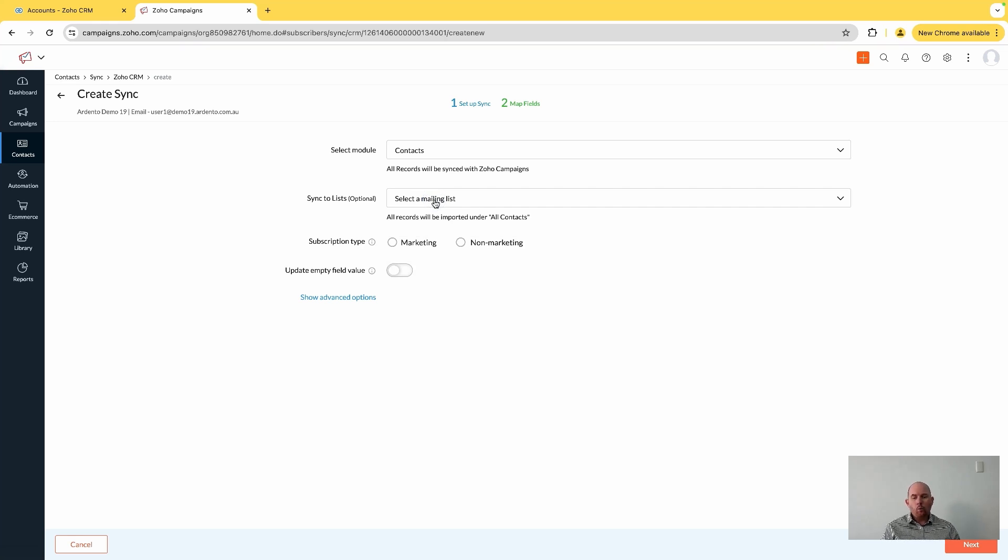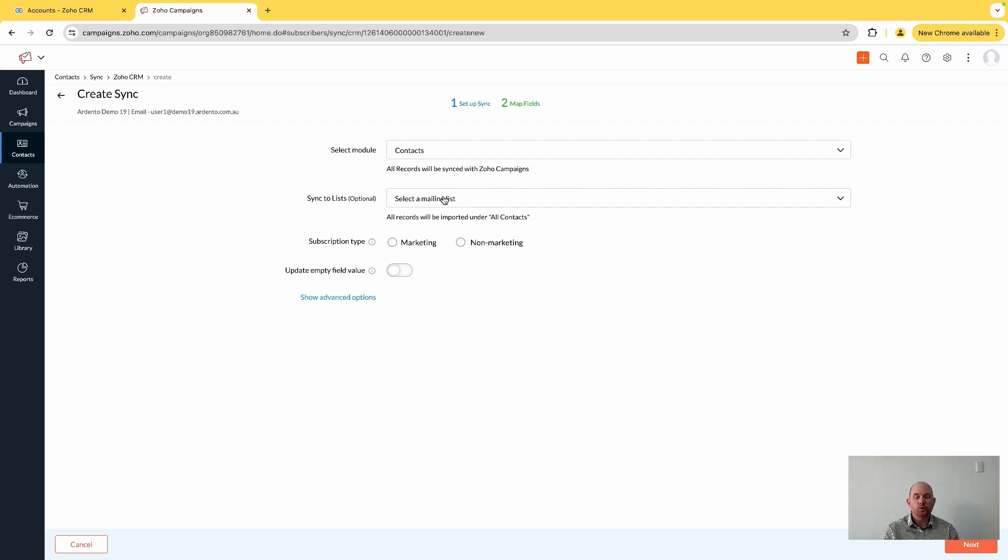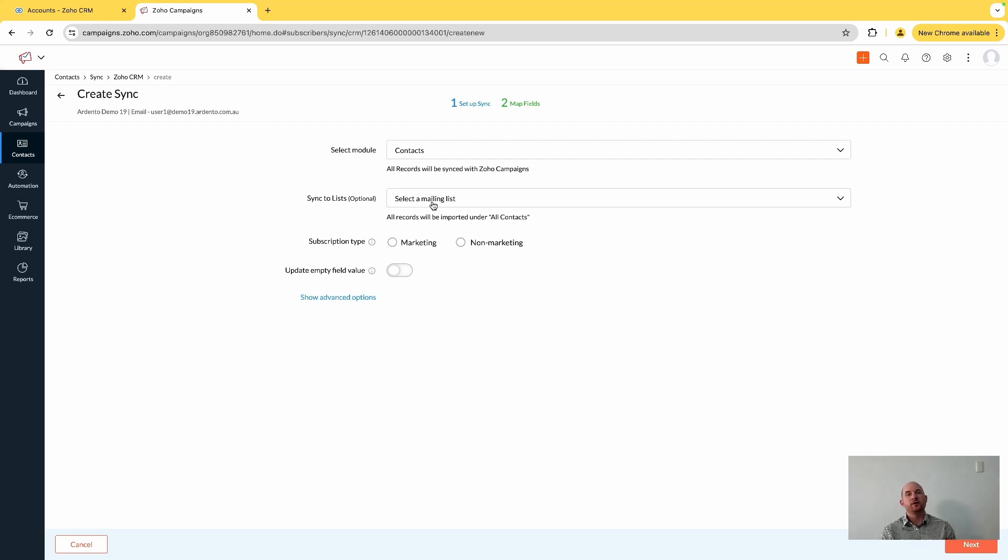A list for which to put the contacts that you're synchronizing, and you used to be able to apply a whole bunch of criteria here too. So potentially, if you wanted to have synchronizations coming across that had predefined filtering or criteria added to them, you could have done so.